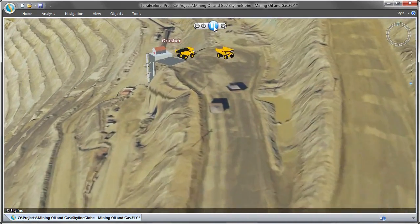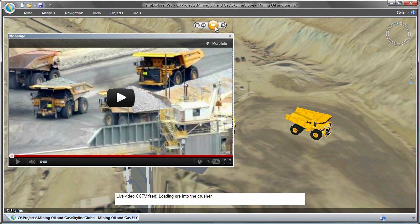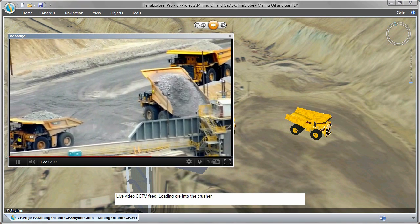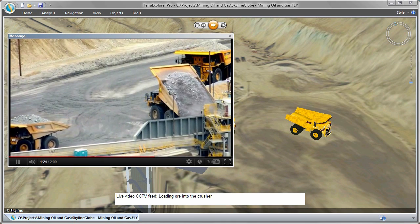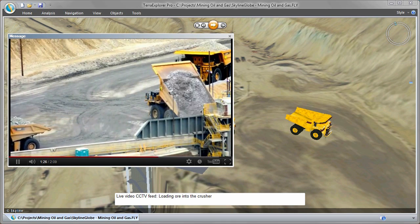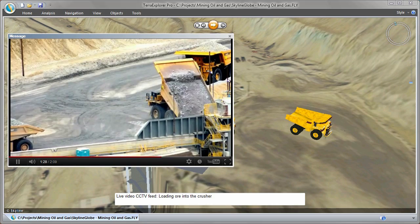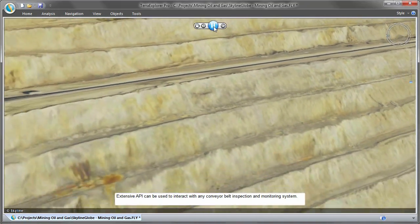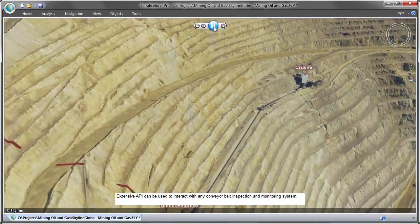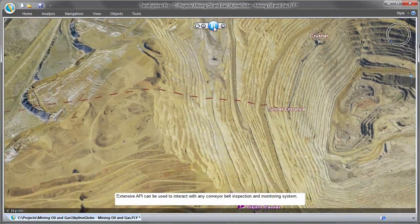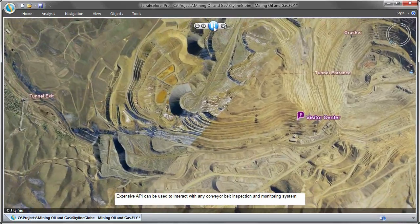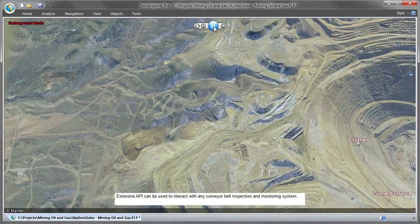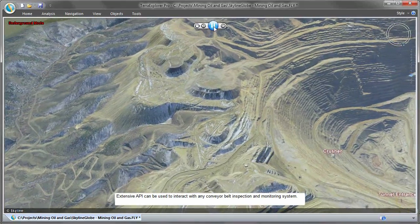SkylineGlobe provides a real-time video capability, which enables you to remotely perform command and control functions. SkylineGlobe also provides a visual bird's eye view from any position, above ground and underground.